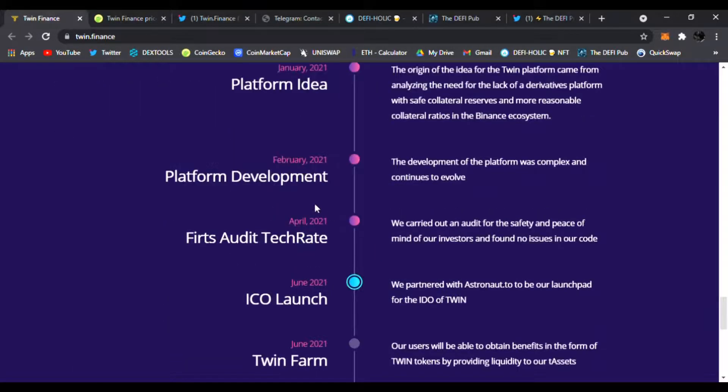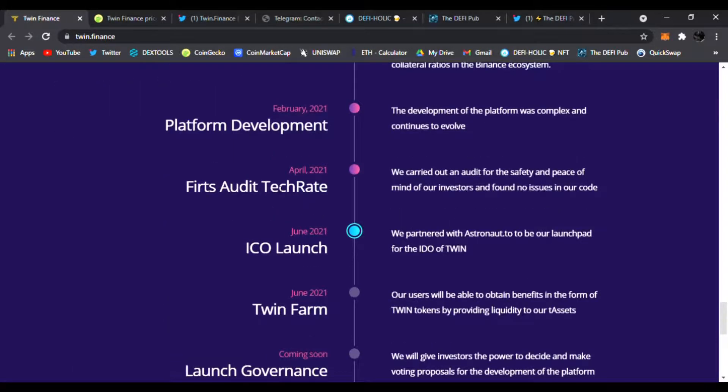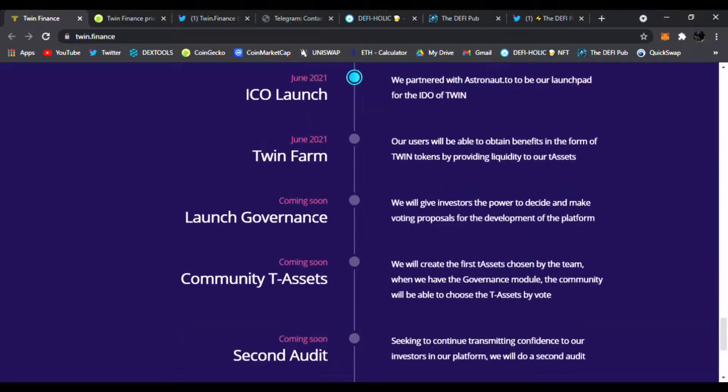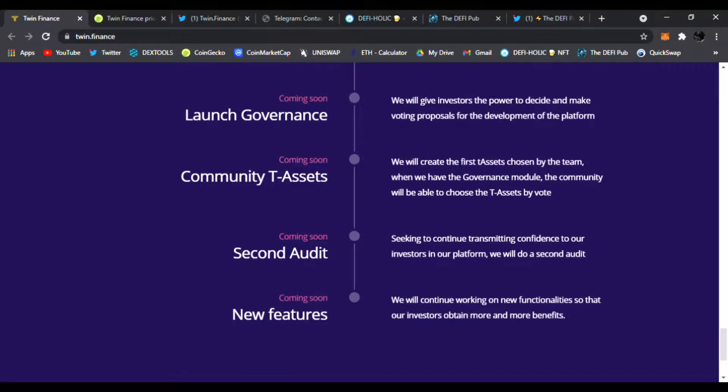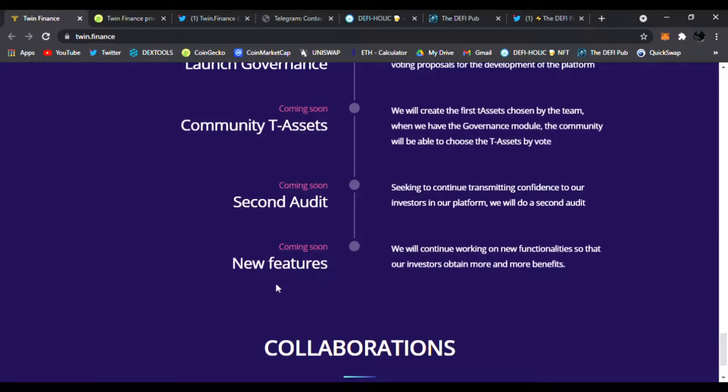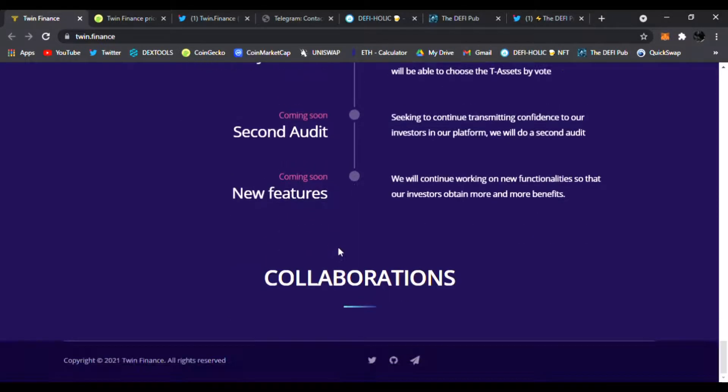The first audit on TechRate, ICO launch, the Twin Farm launch, governance, community, T-Assets—all this is coming soon. The second audit as well as new features and collaborations. All this is in the works. Be sure to follow them on Twitter and join on Telegram.